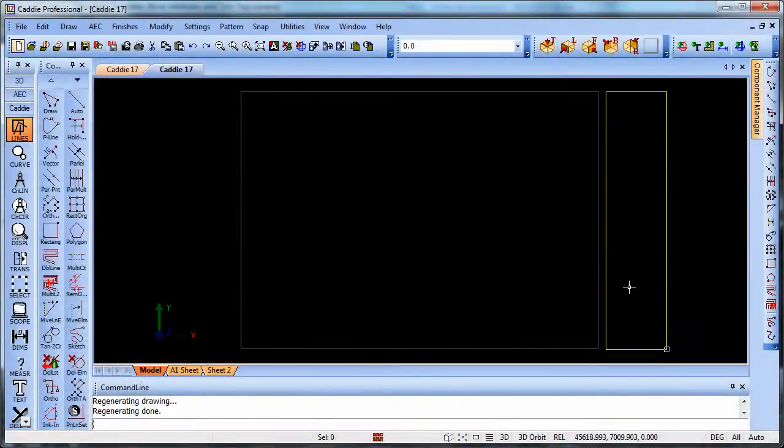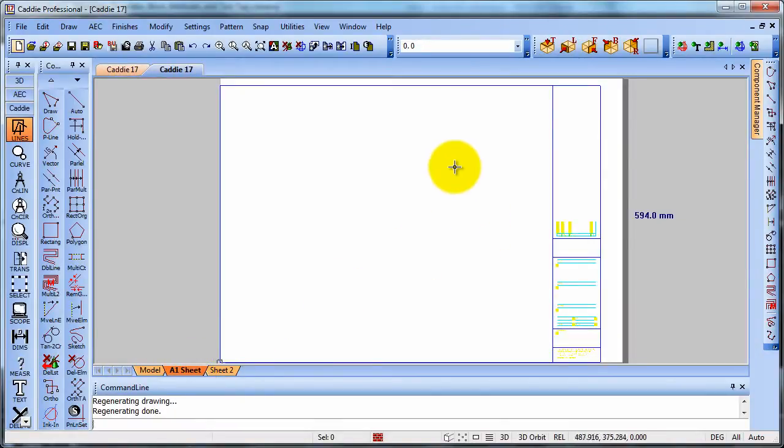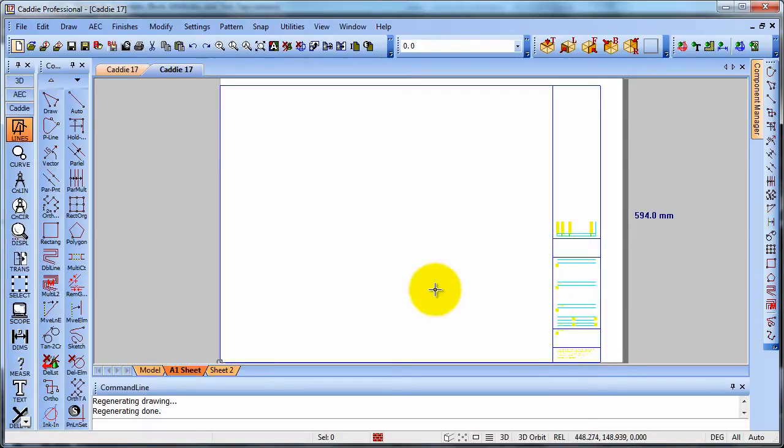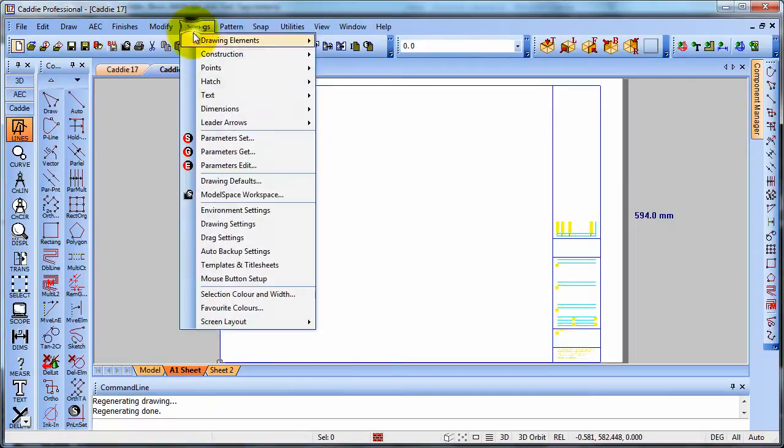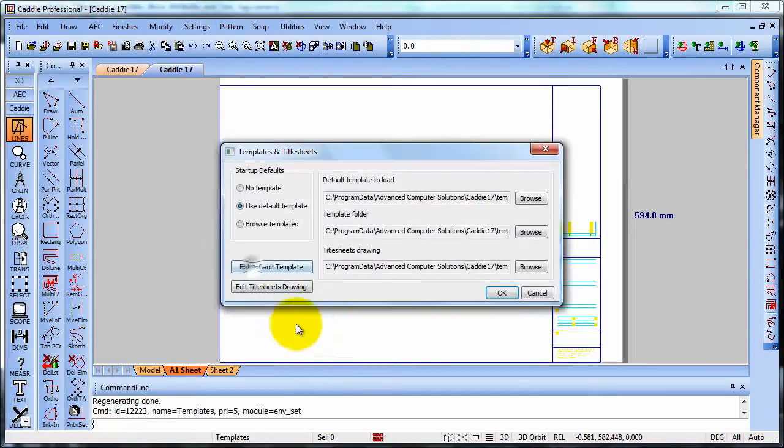We can also customize our title sheets. So here we might want to introduce a border, title, detail, even a logo in there. And we can do that very quickly and very easily from, again, the settings dropdown with Templates and Title Sheets.